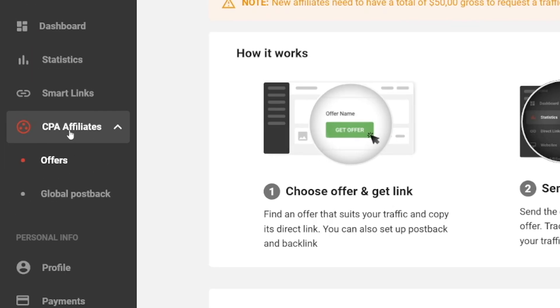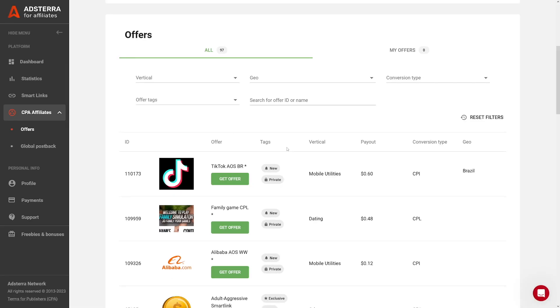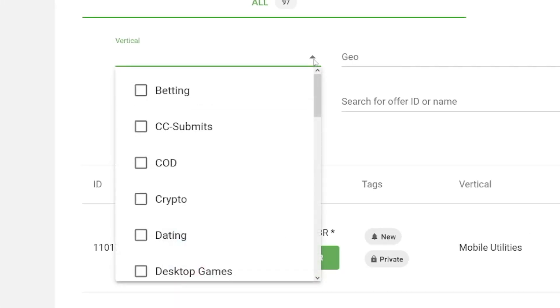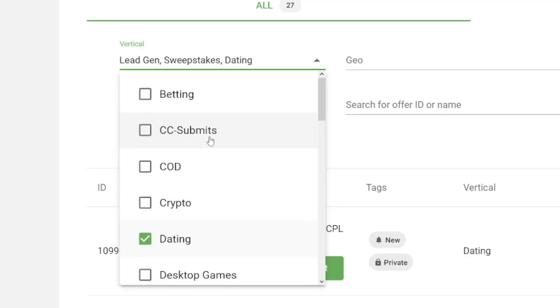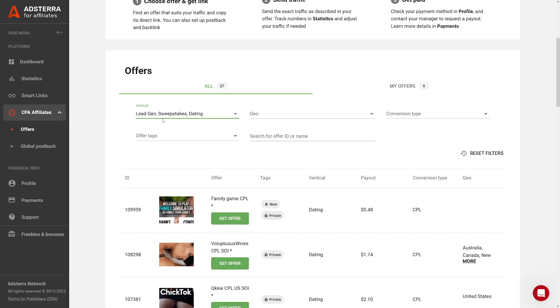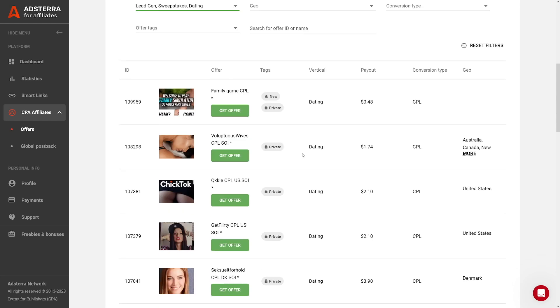When you land in Adsterra, go over to CPA affiliates, click on offers, and search for these offers. Go to the filter, click on the vertical, then choose sweepstakes, lead gen, and all of these that are easy to use. Do not take CC submits. I've chosen lead gen, sweepstakes, and dating. When you scroll down, you will actually see what people have to do and how much you will get paid for a lead.